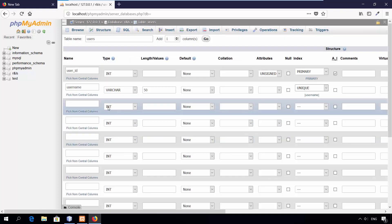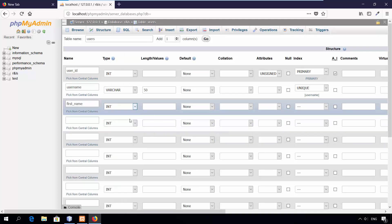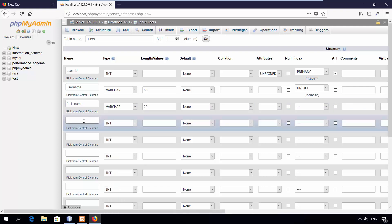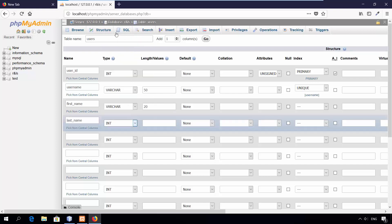Third column, first name. The type is varchar. Set the length to 20 characters. Fourth column, last name. The type is varchar. Set the length to 40 characters.